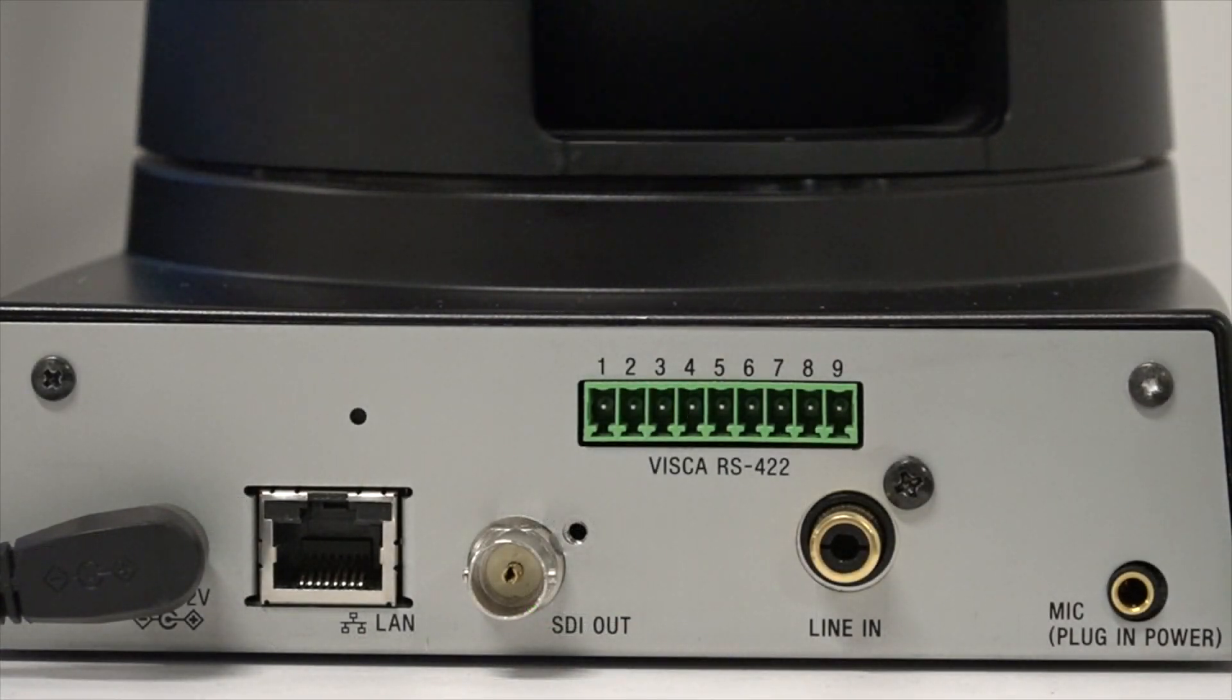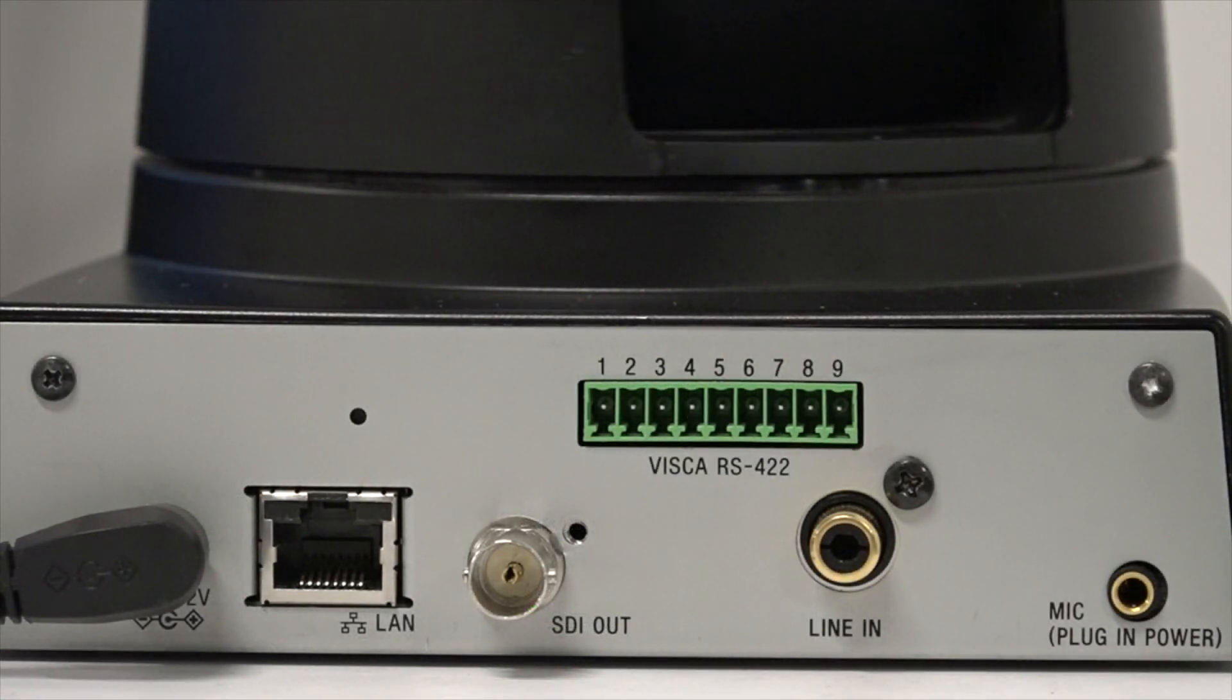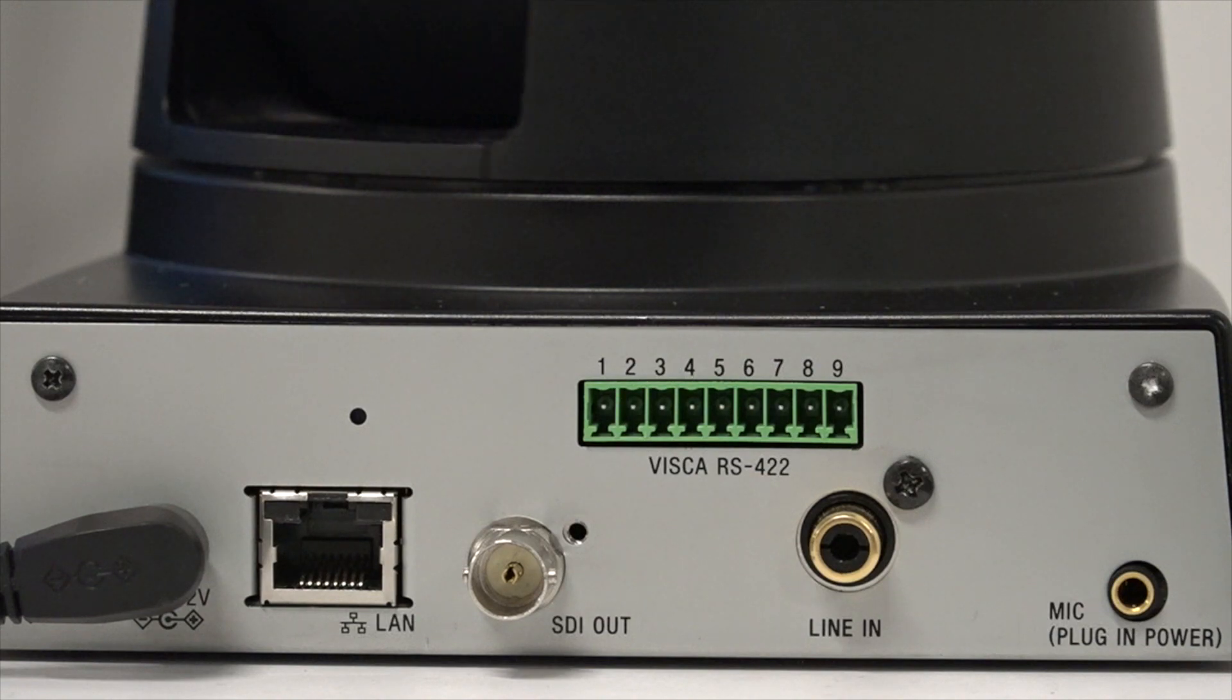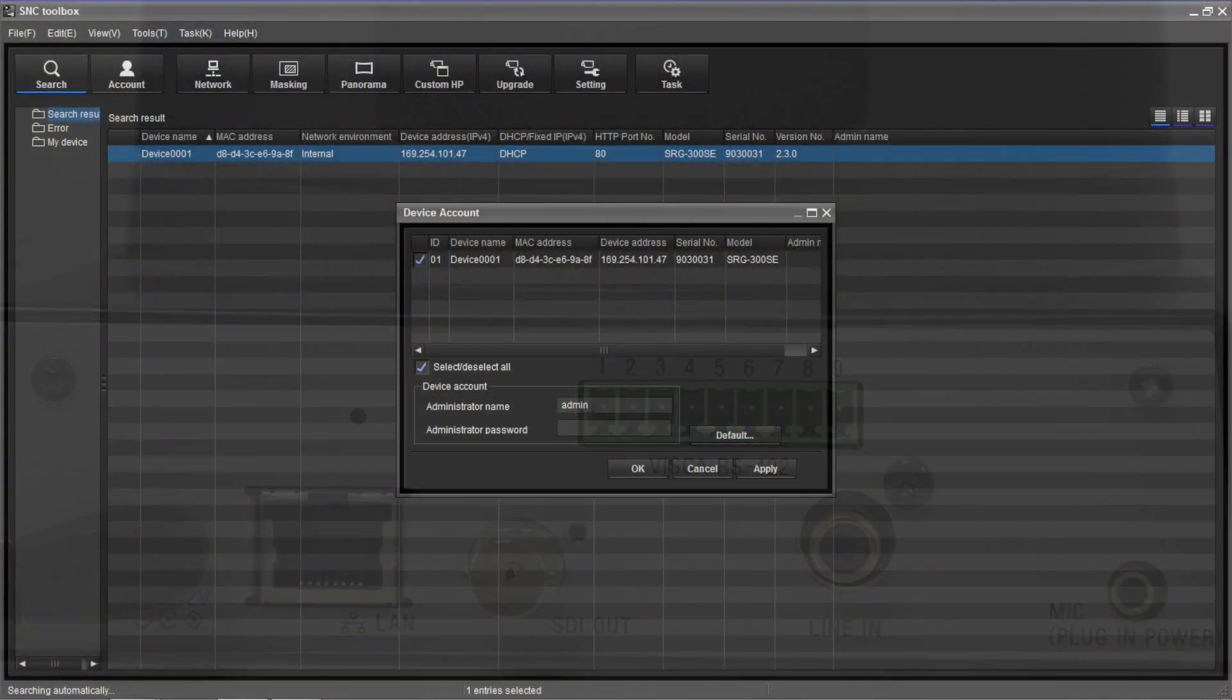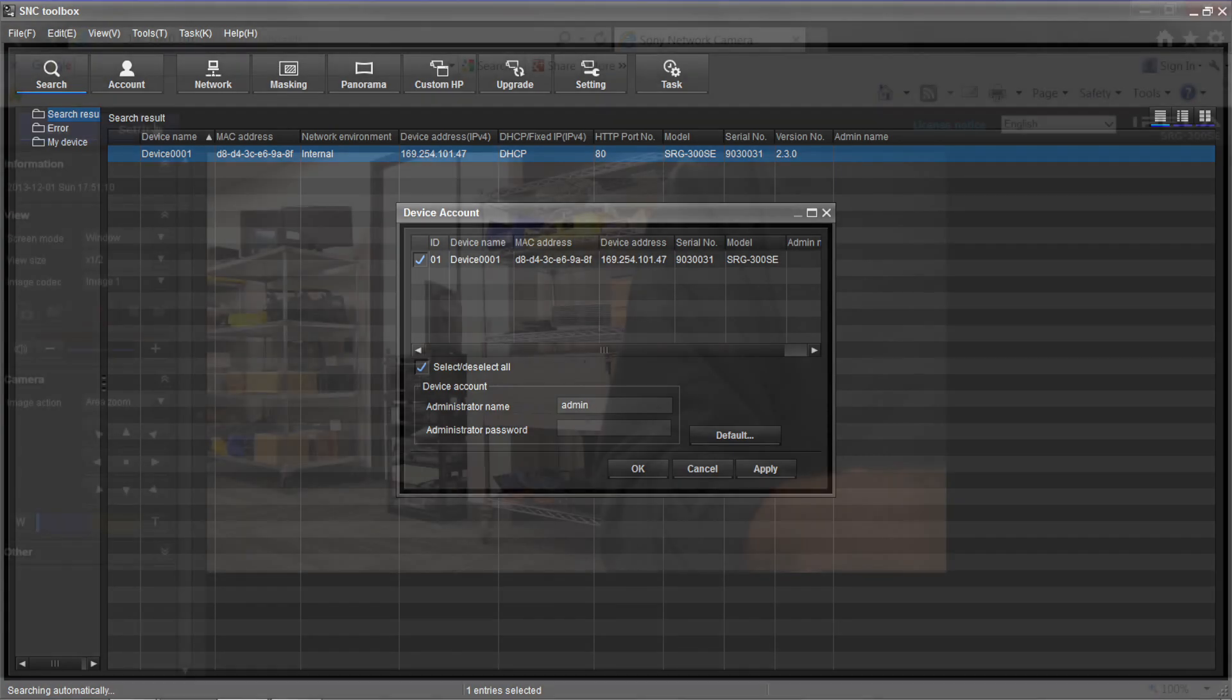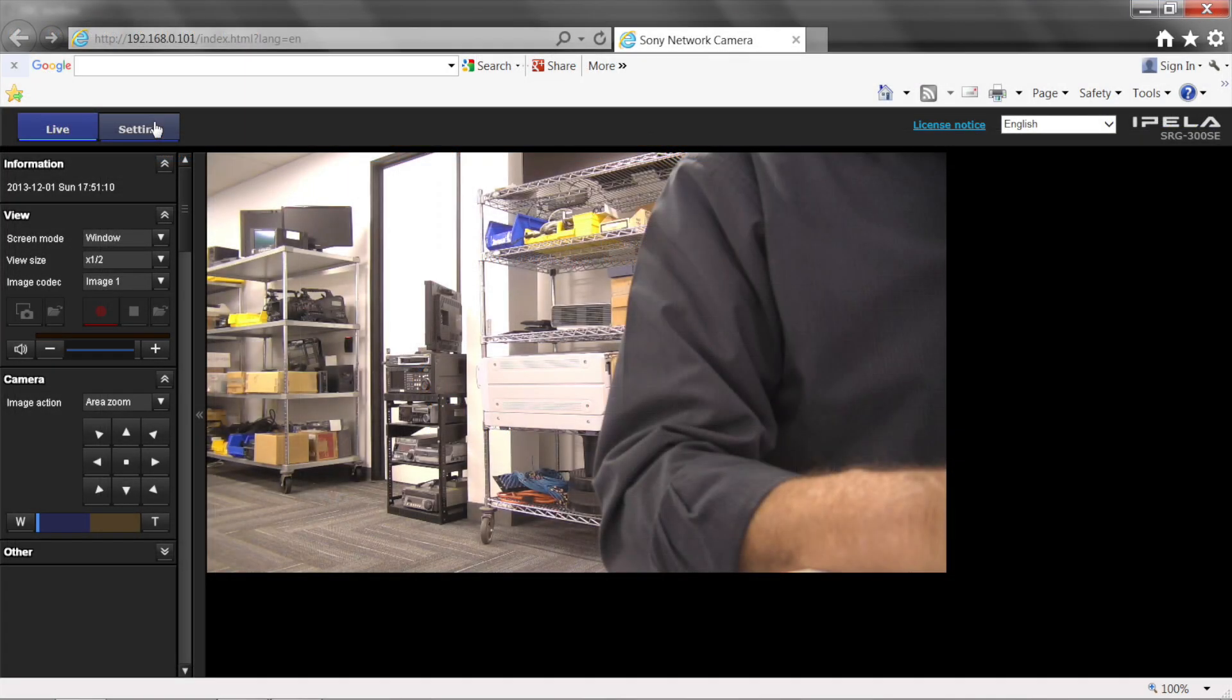As our SRG300SC offers neither outside switches nor IR remote control, all menu changes must be made from our SNC Toolbox software and the camera's web interface.